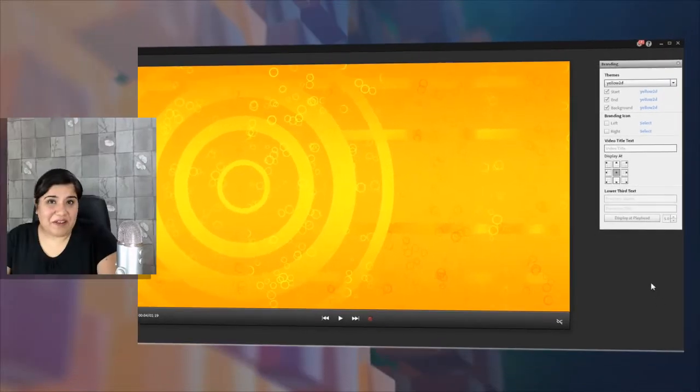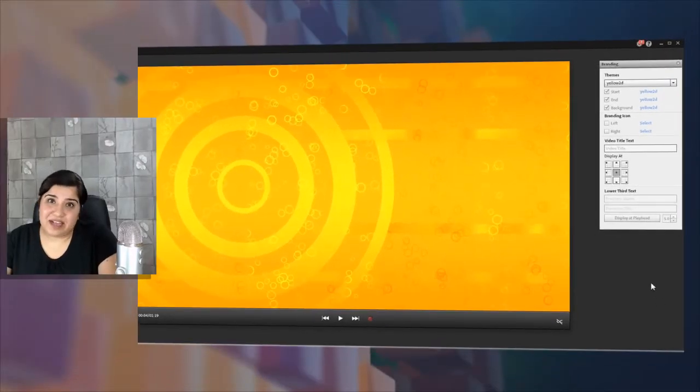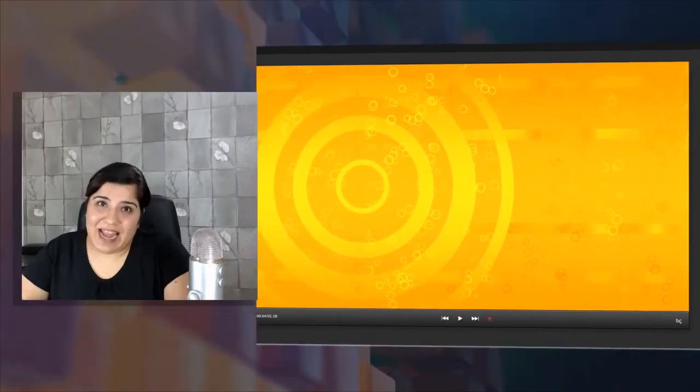You can choose one of these themes, or you can create your own custom theme and add it to Adobe Presenter Video Express. Thanks for watching this video.